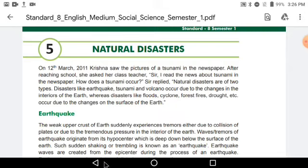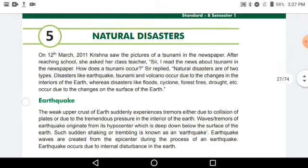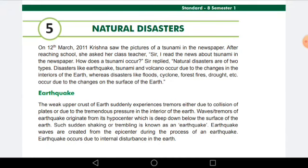Earthquake waves are created from the epicenter during the process of an earthquake. Earthquake occurs due to internal disturbance in the earth. When this disturbance occurs in the underground layers or in the crust of our earth, there is tremendous shaking in that layer, and because of that the upper surface of the earth gets disturbed. Basically, the earthquake occurs due to internal disturbance, and that is why the upper surface of the earth shakes.